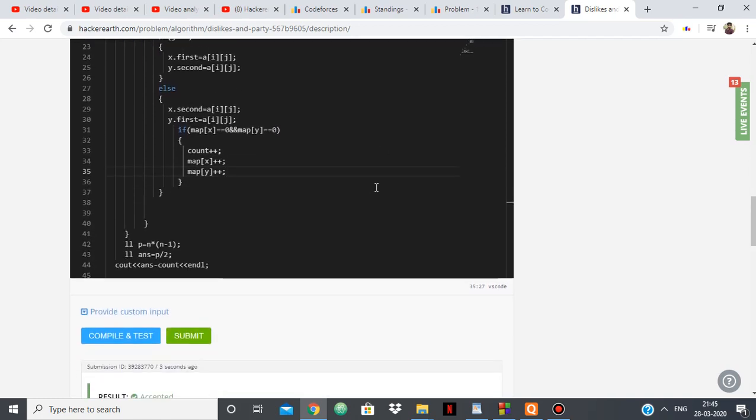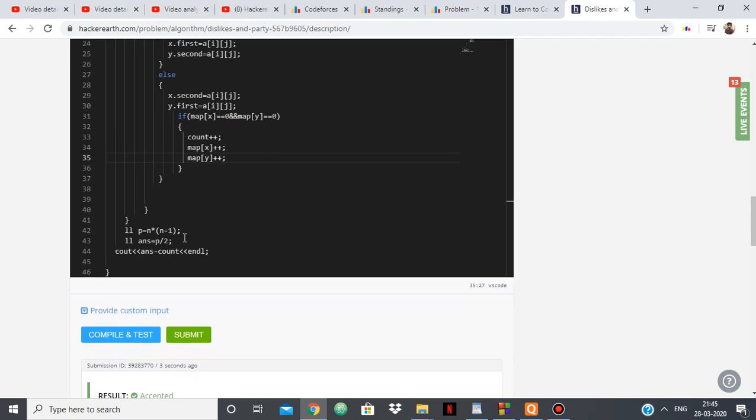So we'll be counting and mapping the pairs that we've counted, and then from the total number of handshakes I'm subtracting count.